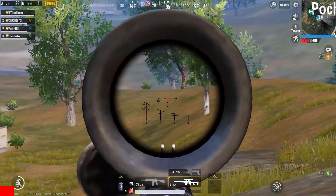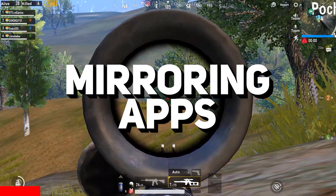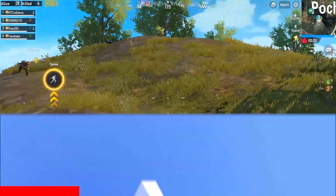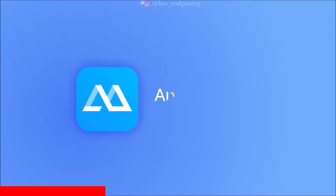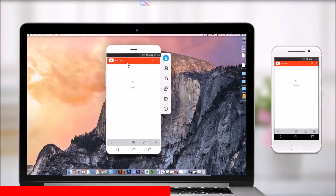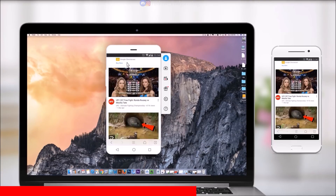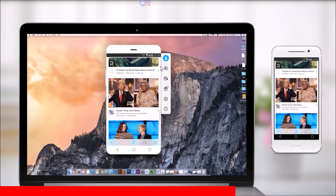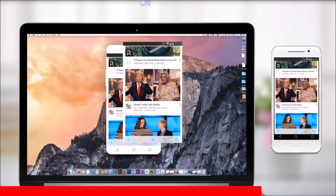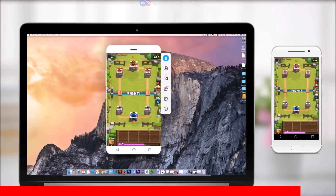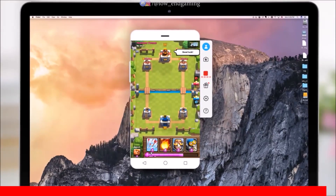Prepare to be amazed by the next method: mirroring apps. These extraordinary apps grant you the power to mirror your mobile device's screen onto your PC, unveiling a whole new realm of control and gameplay possibilities. Just imagine playing your favorite mobile games directly from your PC, with seamless control at your fingertips. While I don't necessarily recommend it, this intriguing method is worth exploring.